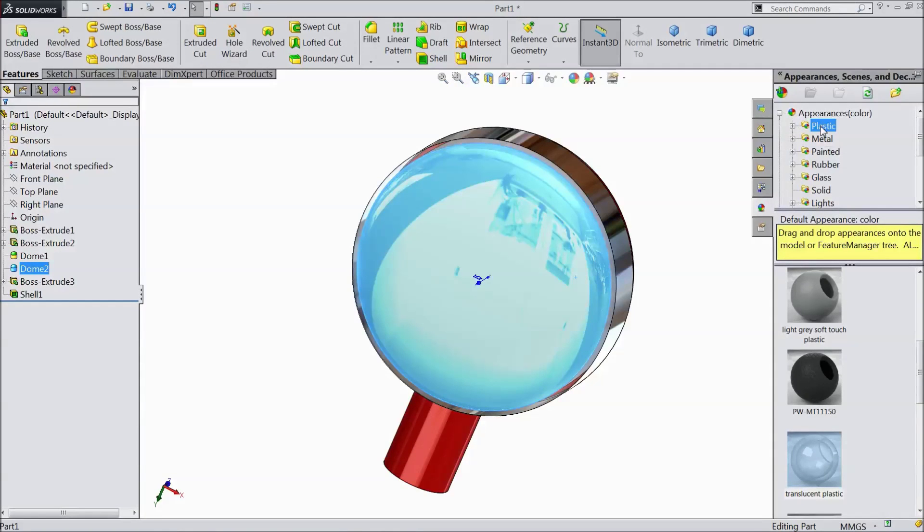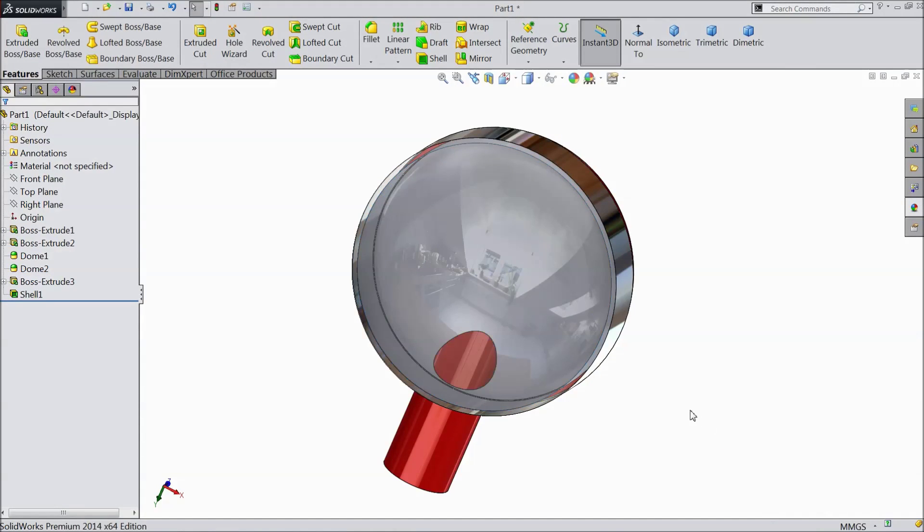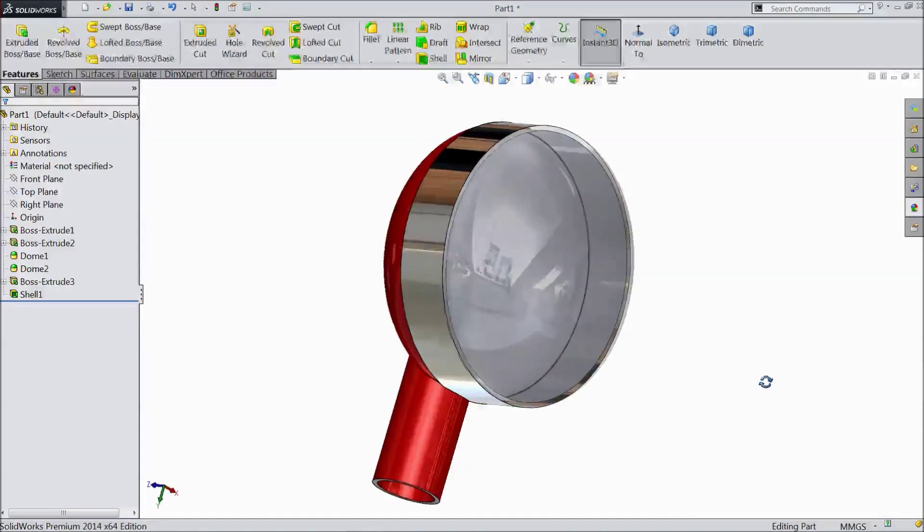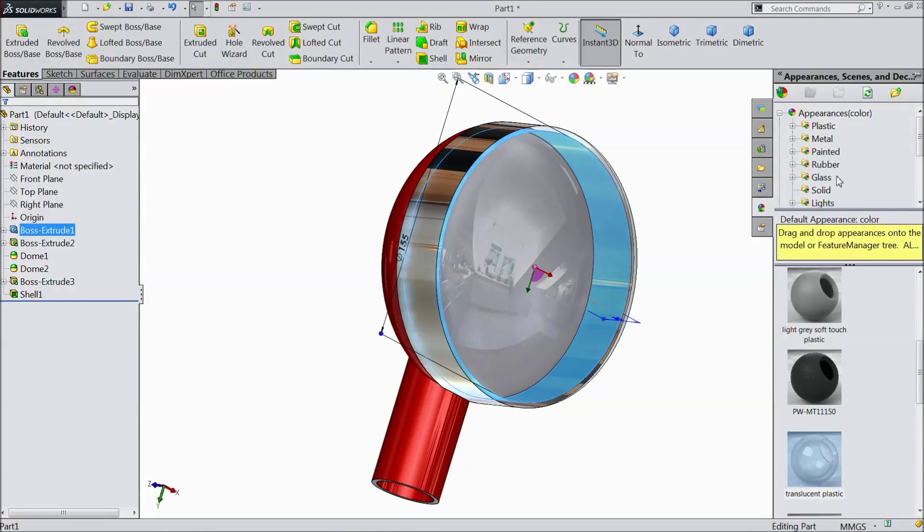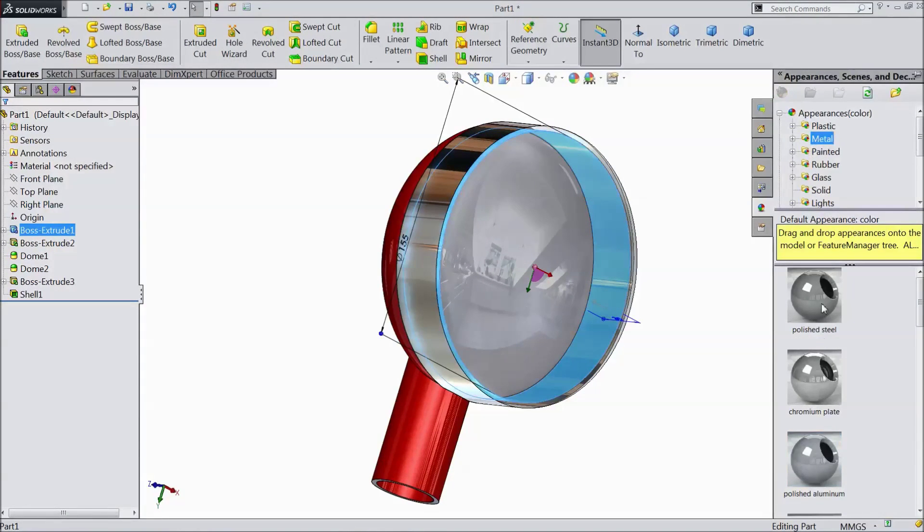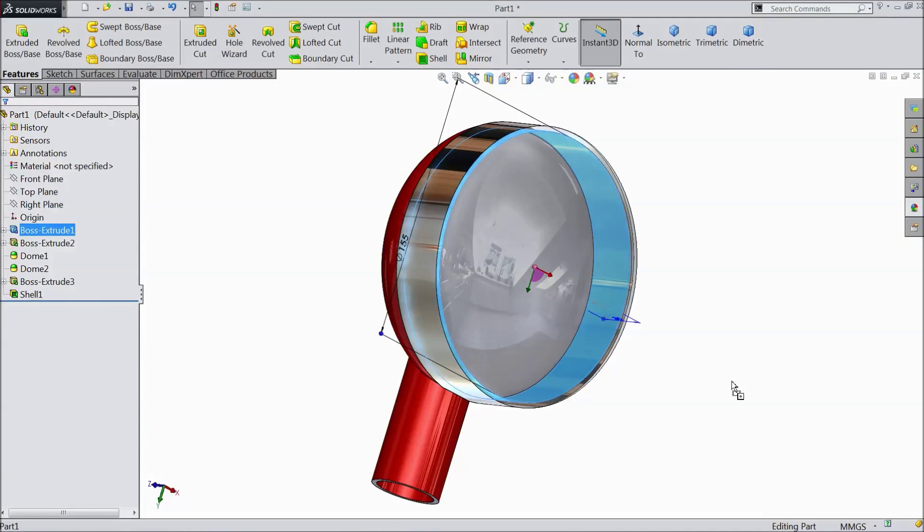Select this face. Go to plastic and choose translucent plastic. Select this area. Choose metal chrome plate.